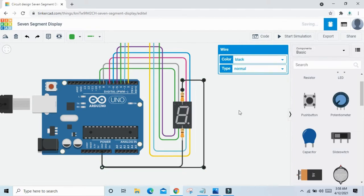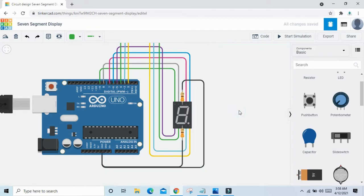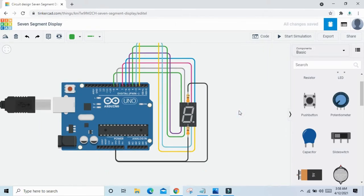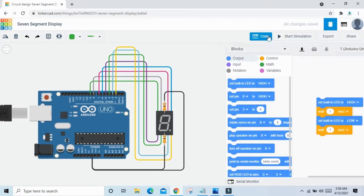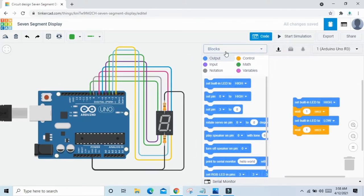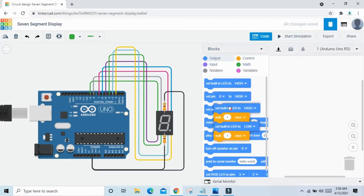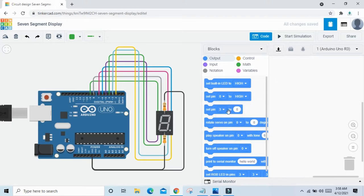The 7 segment circuit is now completed. Let's see the code. Click on the code, select blocks, and delete the existing block. Now first we see how to write the decimal number in the 7 segment.